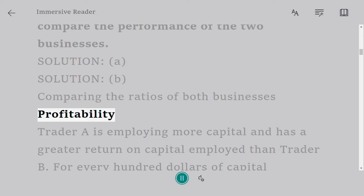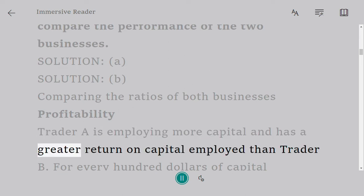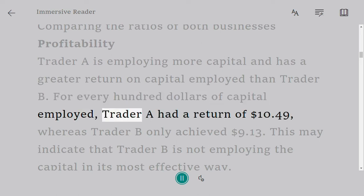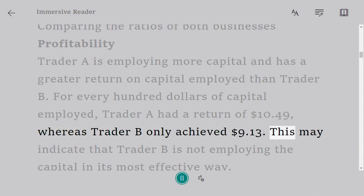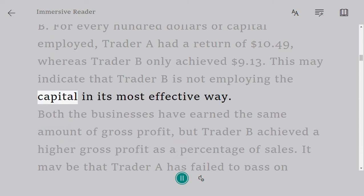Profitability: Trader A is employing more capital and has a greater return on capital employed than Trader B. For every $100 of capital employed, Trader A had a return of $10.49, whereas Trader B only achieved $9.13. This may indicate that Trader B is not employing the capital in its most effective way.